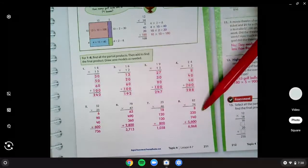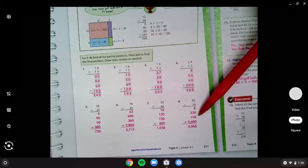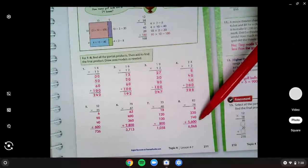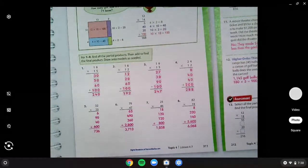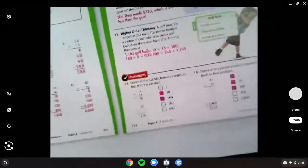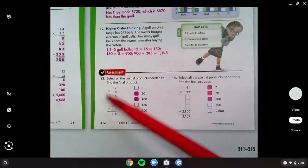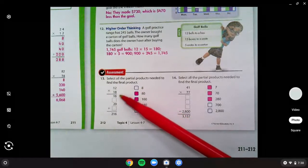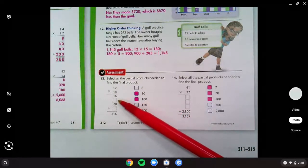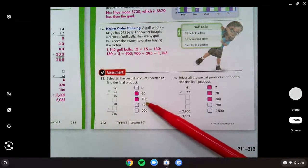And number eight, you should have found 8, 320, 140, and 5,600 to get 6,068. All right, and then we have two on the back — 13 and 14. You needed to figure out which ones were missing. Number 13 was missing 80, that's 8 times 10.